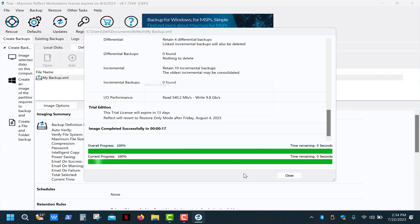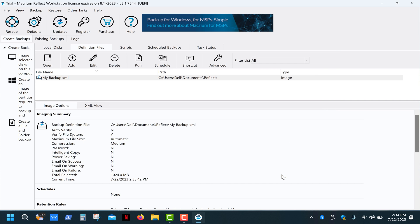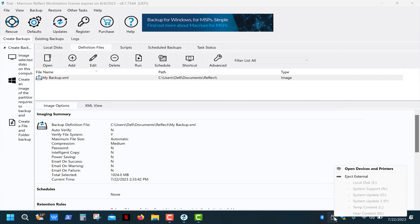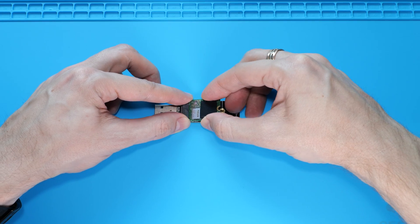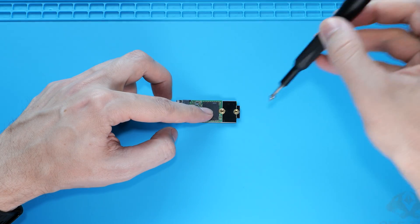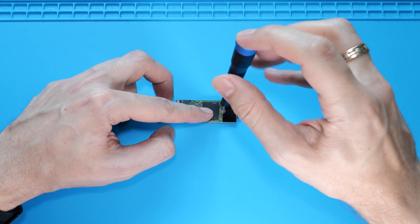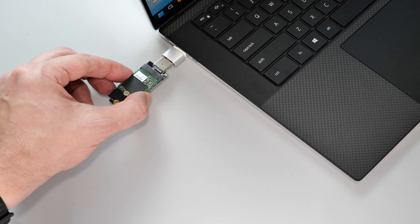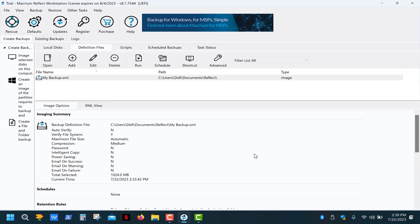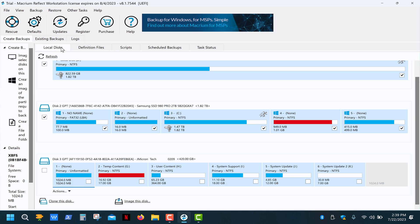Once that's done, you can safely eject the drive. Next, I'm gonna plug in the 1TB SSD into the adapter and connect it to my computer. Let's go back to the local disks tab and click refresh.